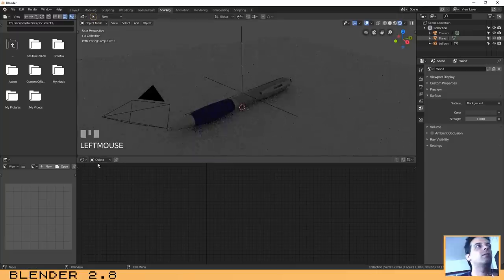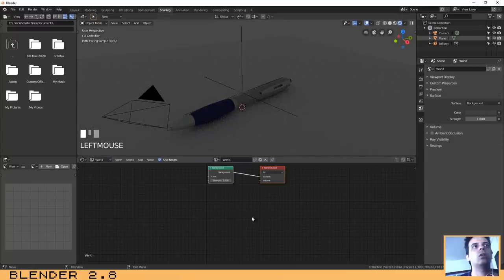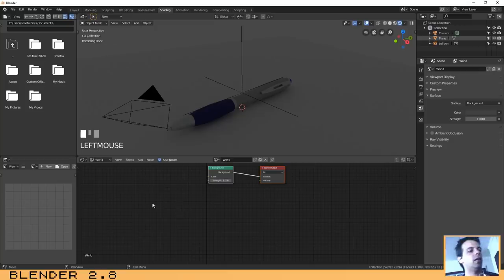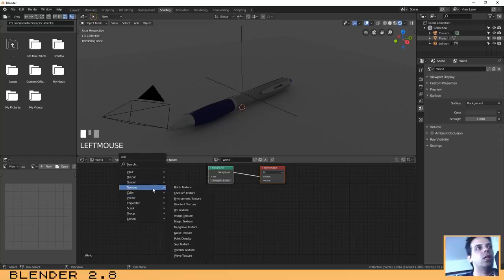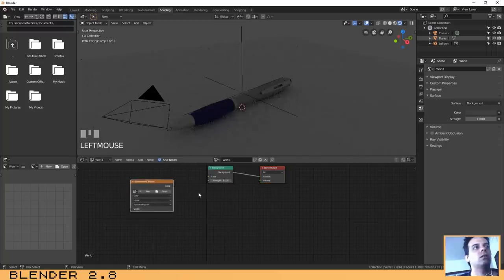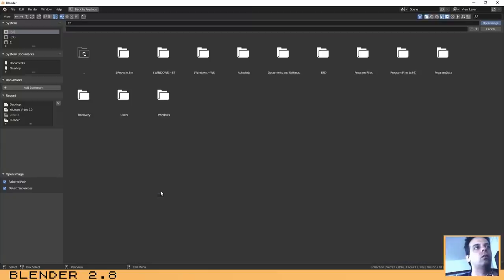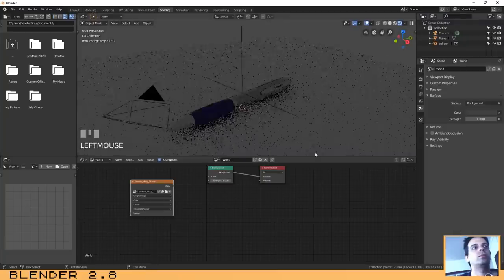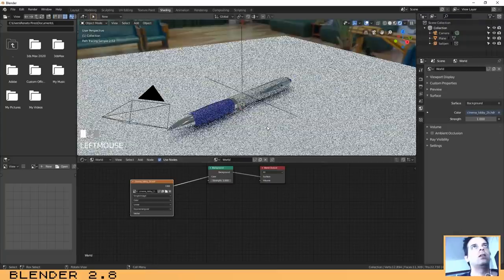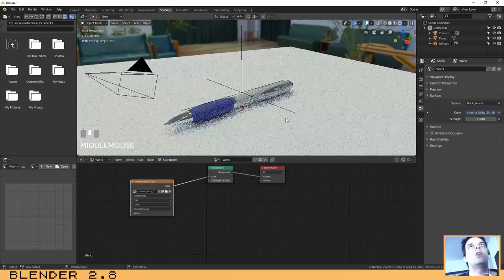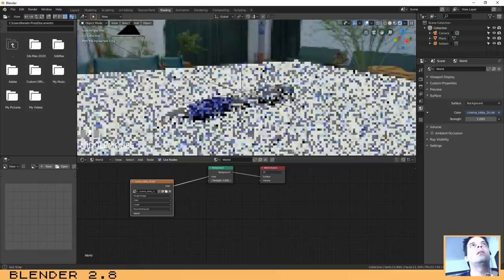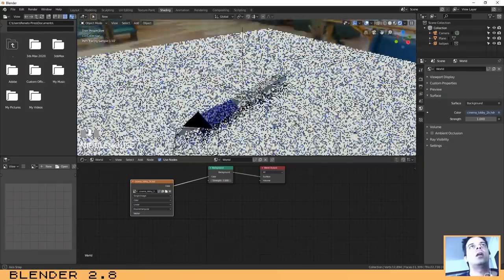To insert an HDR image in your scene is too simple. You just need to go here to the shading tab, click here on the object, change it to the world, and then Shift+A, add texture, environment texture. Open the HDR image, connect it, and voila.